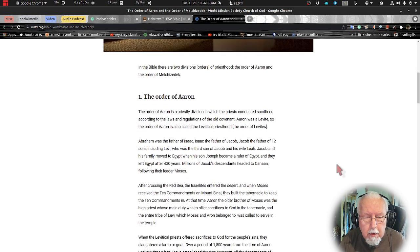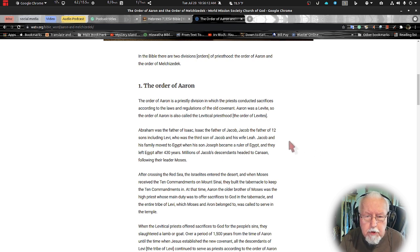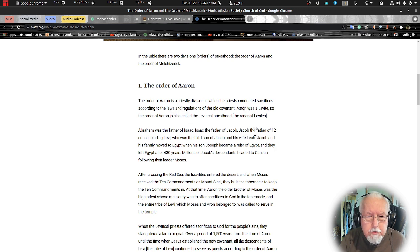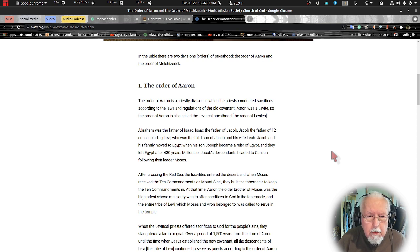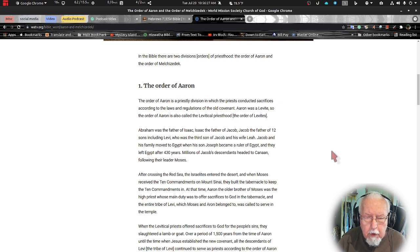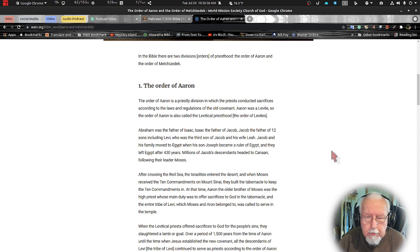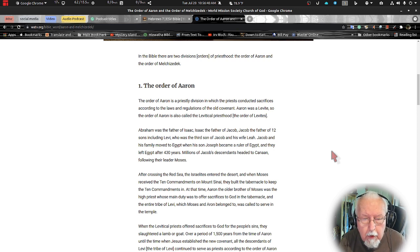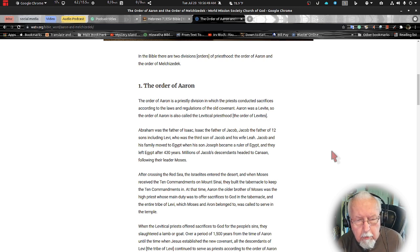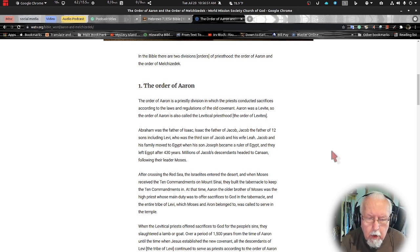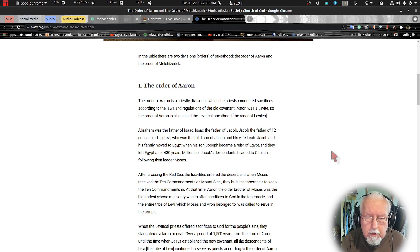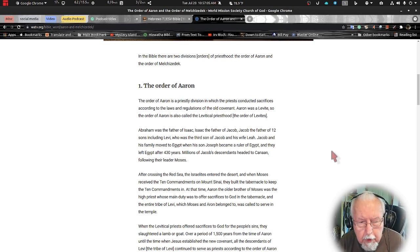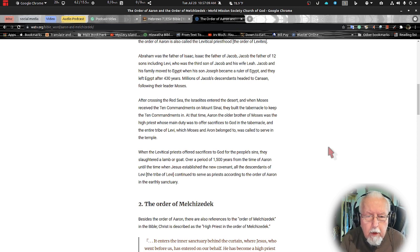Let's look at the order of Aaron. The order of Aaron is a priestly division in which the priests conduct sacrifices according to the law and the regulations of the Old Covenant. Aaron, a Levite, so the order of Aaron is also called the Levitical priesthood. Abraham was the father of Isaac and Isaac the father of Jacob, and Jacob the father of the twelve sons including Levi, who was the third son of Jacob and his wife Leah. Jacob and his family moved to Egypt where his son Joseph became a ruler in Egypt, and they left Egypt after 430 years.